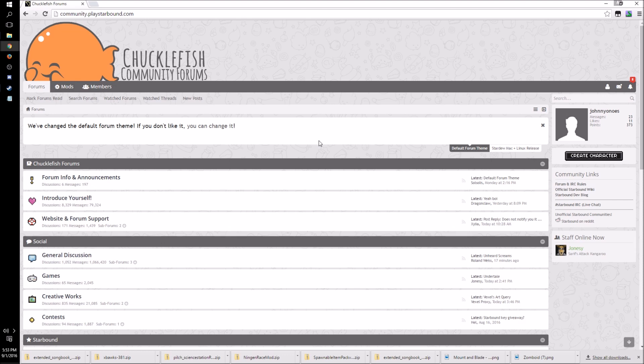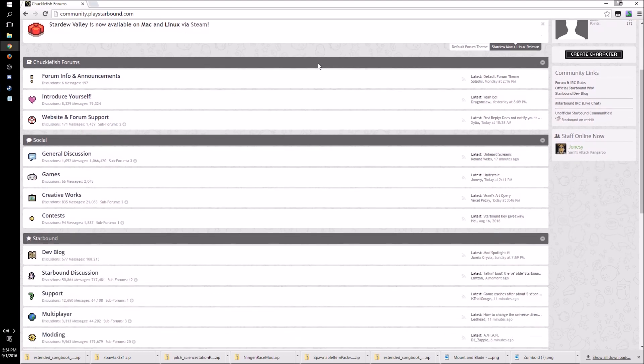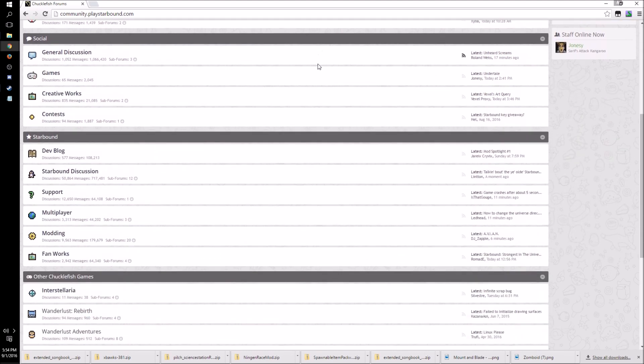Now I'm going to show both ways to do it, both the manual way as well as through the workshop in Steam. So let's go ahead and start with the manual way. First thing I'm going to do is go over to the Chucklefish community forums which is community.playstarbound.com and it looks like this.